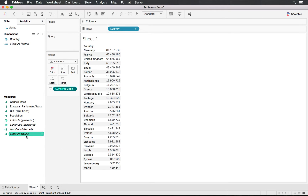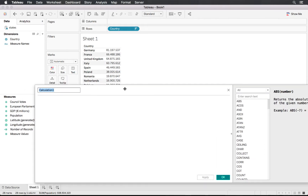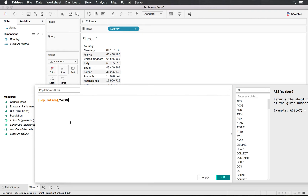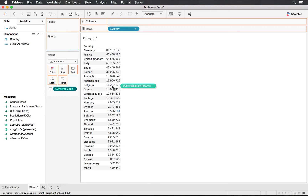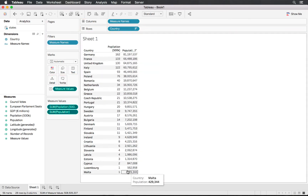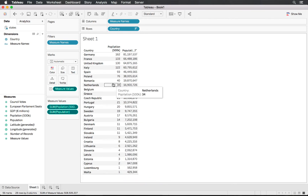Let's add a calculated field and see what happens. We'll call this 'Population 500K' — straightforward, just taking the population divided by 500,000. Dropping that onto our visualization, you can see it now makes a bit more sense — we have a way more reduced number of observations to draw.